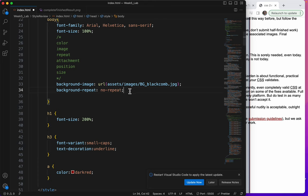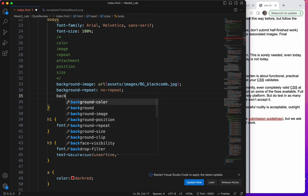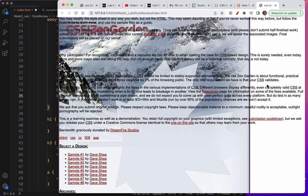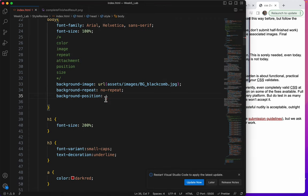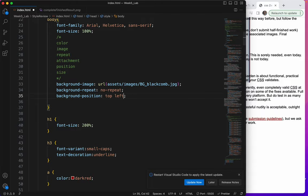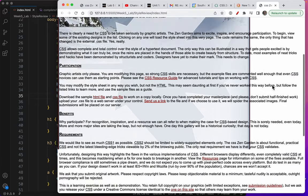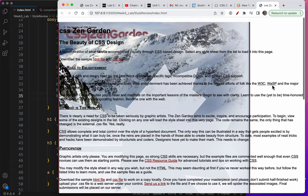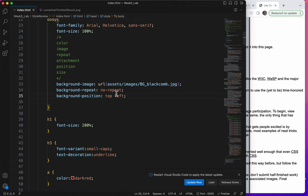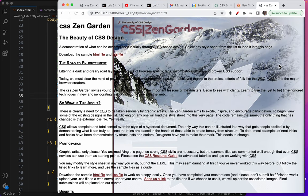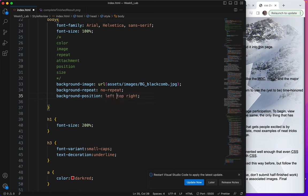Let's talk about background position. So again, as I said, by default, it is top left. That's what this is. So I could write top space left. This part isn't hyphenated. And save it. And nothing changes because top left is what it is by default. I could also say top right. Save. And now it is at the top right.